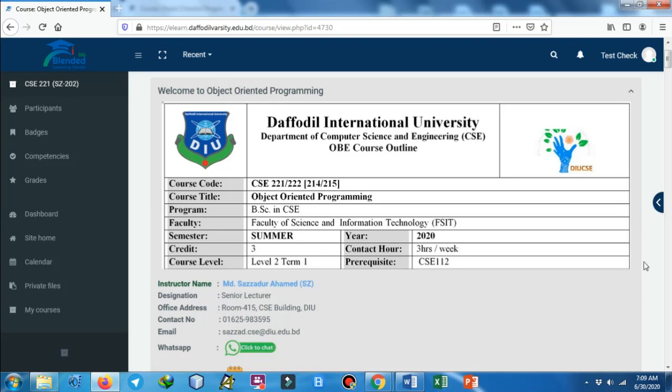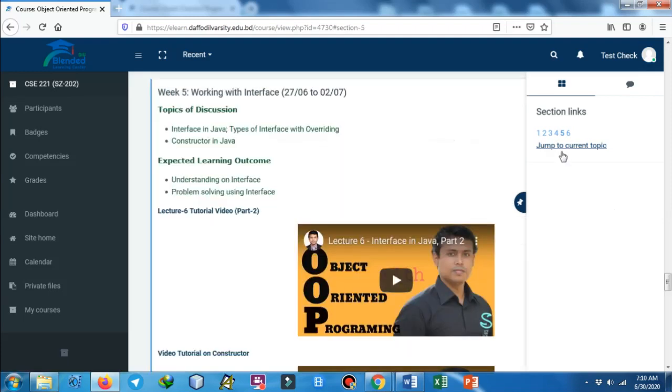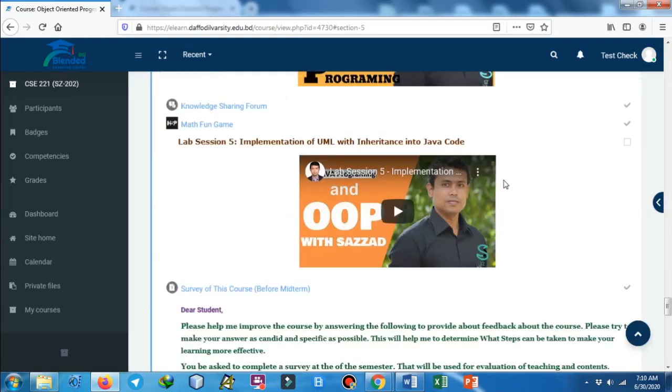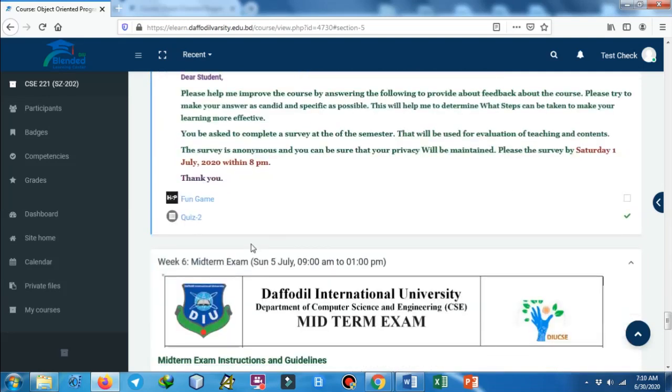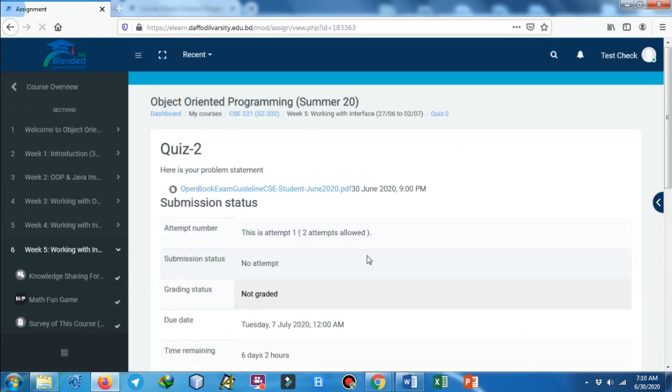As you can see, this is the course page for Object-Oriented Programming. To jump to the current week, just click on 'Jump to Current' and then you can find that there is a quiz designed which is named as Quiz 2. Click on it and after you click on it, you can see this is Quiz 1.